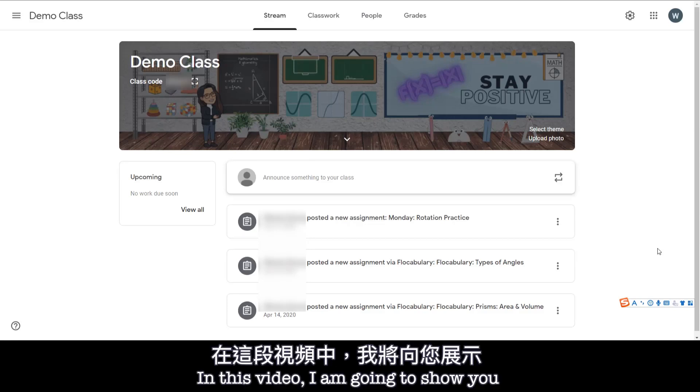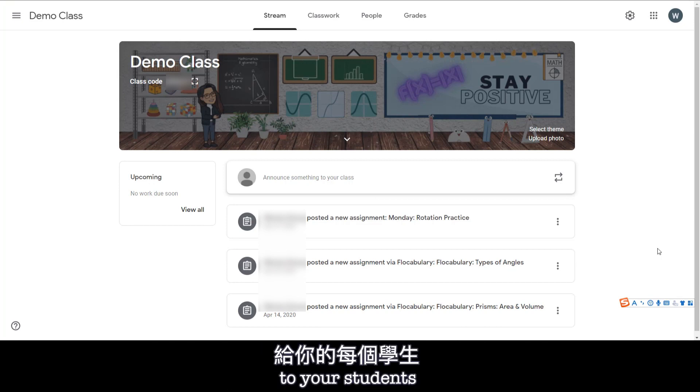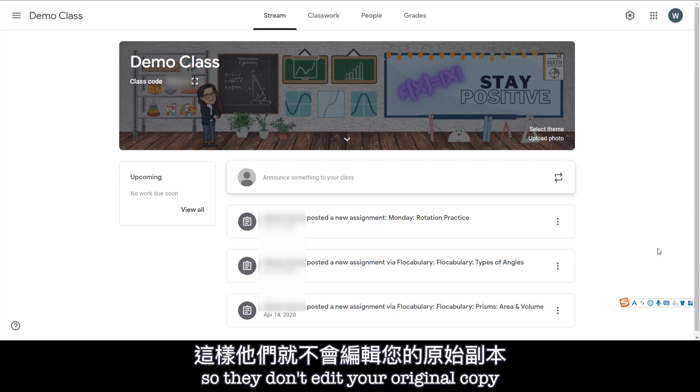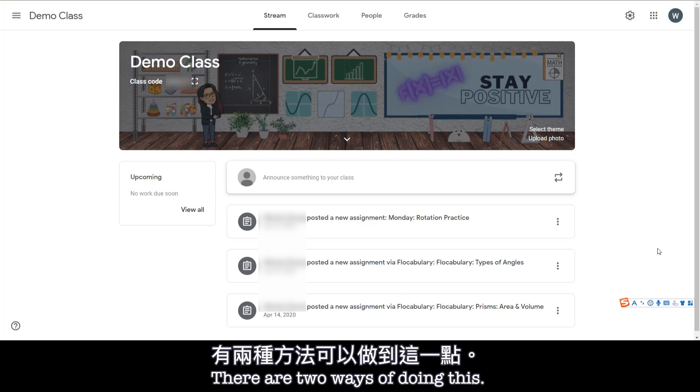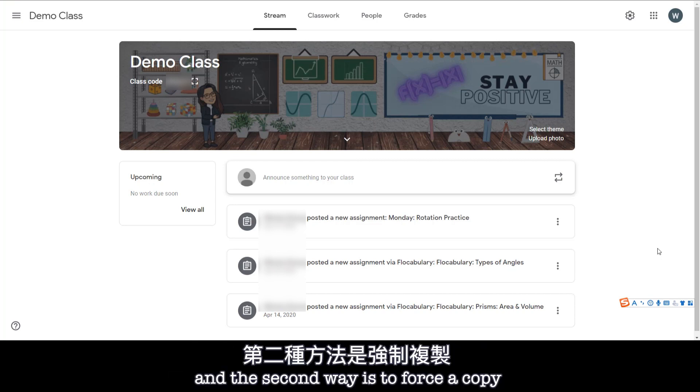Hi everyone, in this video I'm going to show you how to assign individual Jamboard to your students so they don't edit your original copy. So there are two ways of doing this. The first way is to use Google Classroom and the second way is to force a copy.